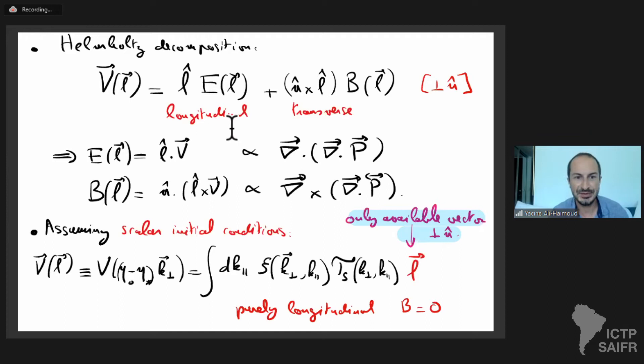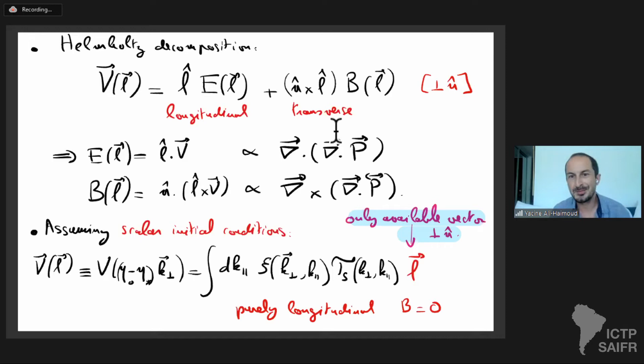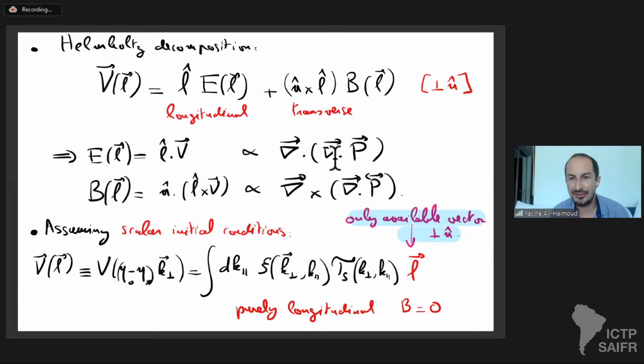The E mode is basically the double divergence of the polarization tensor, and the B mode is basically the curl of the divergence of the polarization tensor dotted into the line of sight n. Now here is a very important theorem: if we start with purely scalar initial conditions, the vector v can only be proportional to l — there's no other preferred direction perpendicular to n — so v is purely longitudinal, meaning scalar initial conditions imply no B modes.